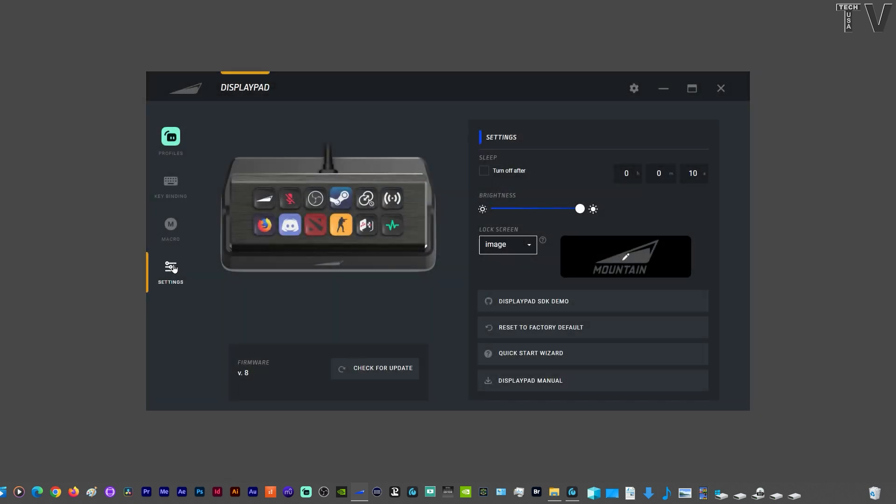If I click on settings, you can change the brightness of the display pad. You can change the image when your computer boots up. I leave it in the default, it's just the Mountain logo.